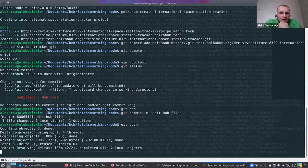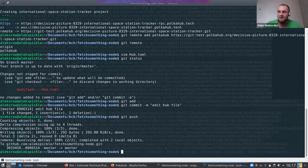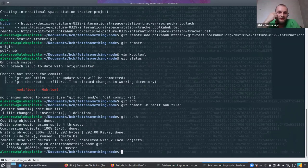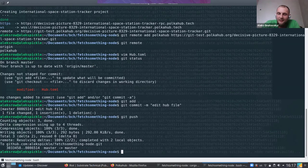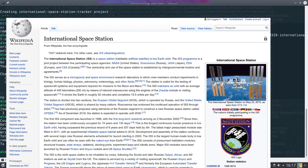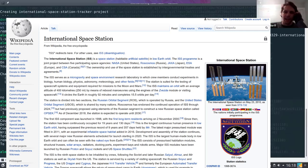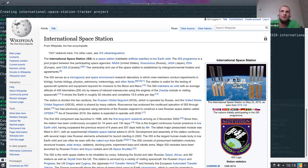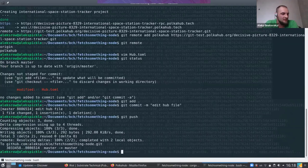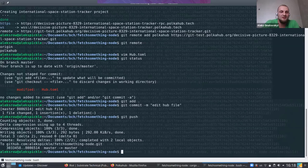I made a simple off-chain worker that fetches the International Space Station location in real time. The ISS is the one floating above our heads — it's like a satellite orbiting Earth where they do research, monitoring the atmosphere and such.